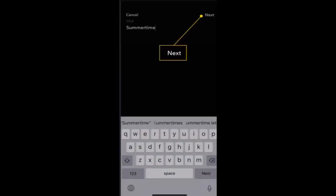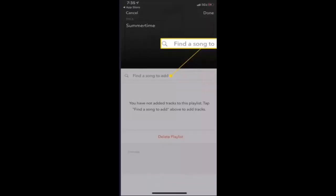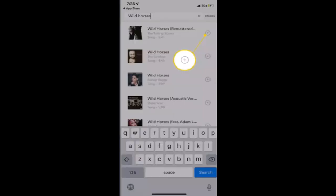After you're done creating a name for it, go to the search bar and enter the name of the song, album, or artist. A list of results will display.